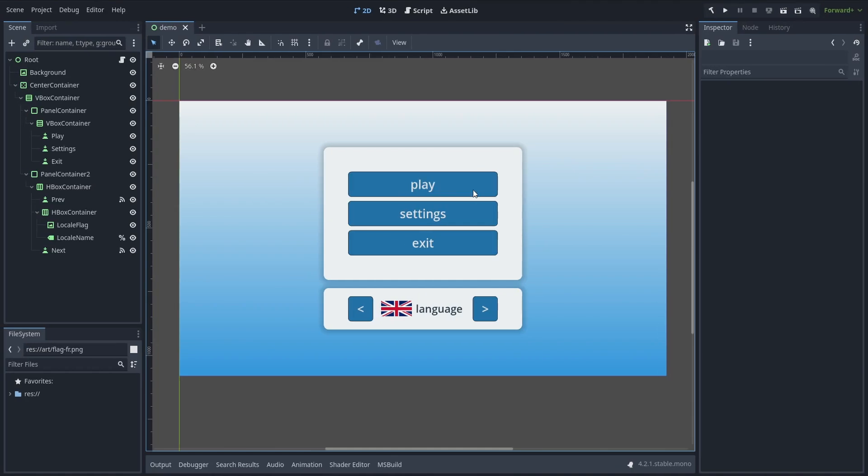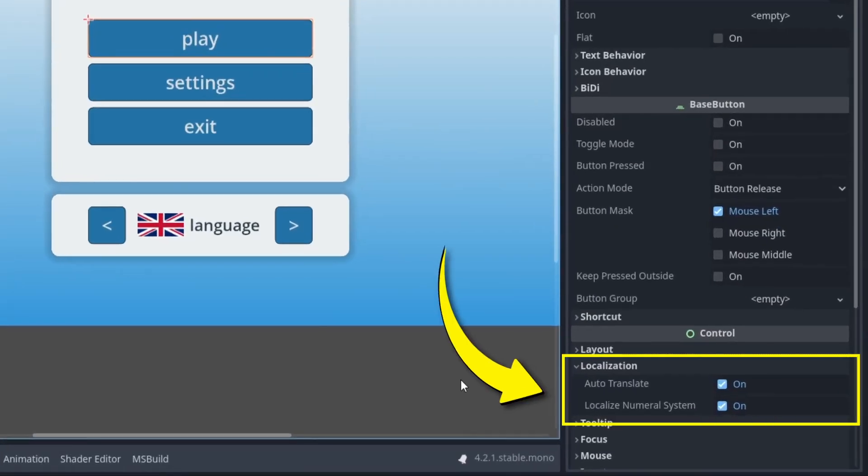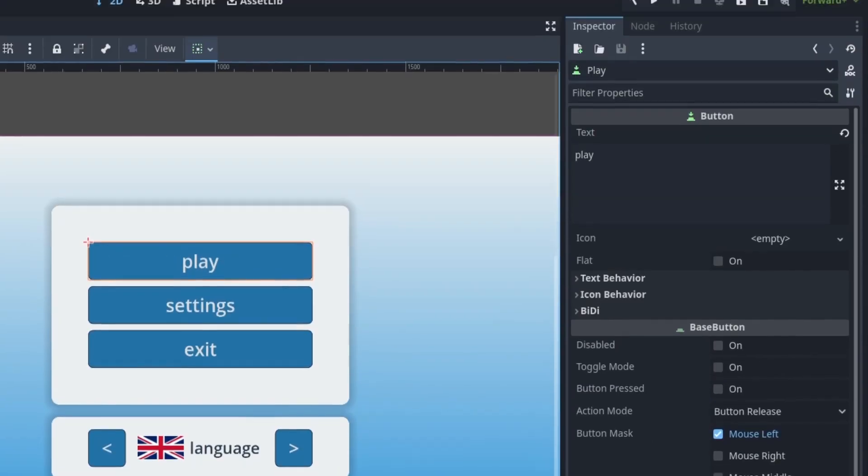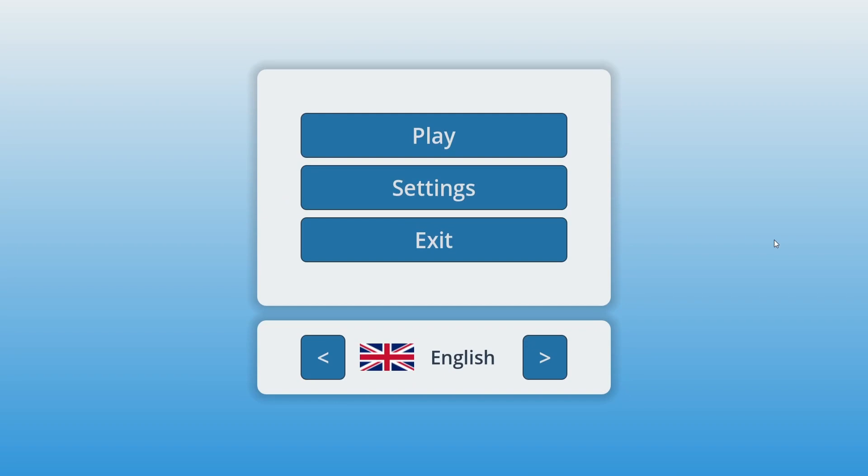Plus, by default, every UI text node will have this i18n option enabled, and so if you put one of your localization keys as the text content, it will get automatically replaced by Godot when the game starts.